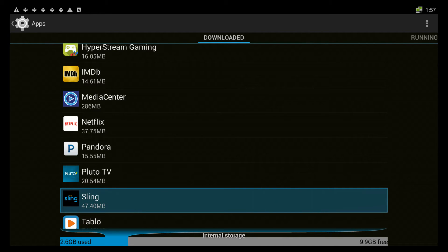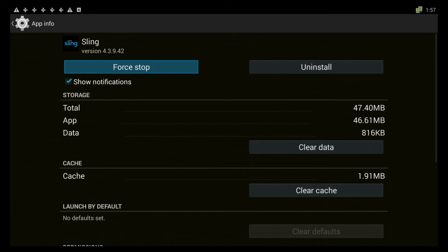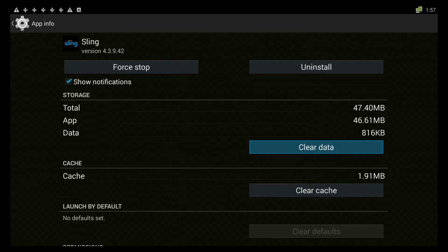What we're going to remove here is the sling TV app because sling TV doesn't actually work on a Gbox anymore. So we select it and you see we have forced stop, uninstall, clear data and so on. We're going to uninstall it.